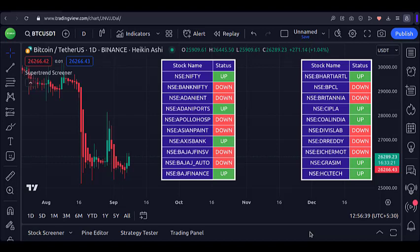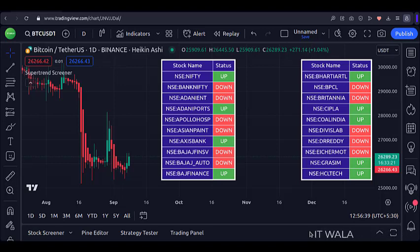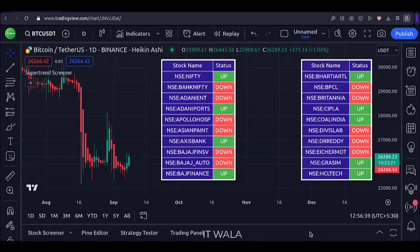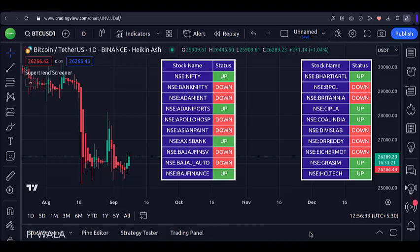Hello. Today I am going to introduce a supertrend screener. I have used a supertrend of factor 3 and ATR period 10. Then I input several stocks in the screener. Now the screener tells me which stocks are currently above and below the given supertrend.